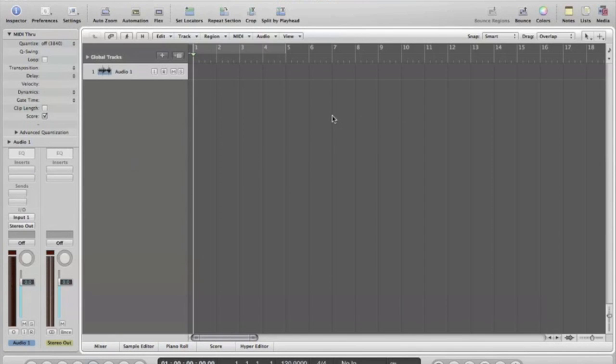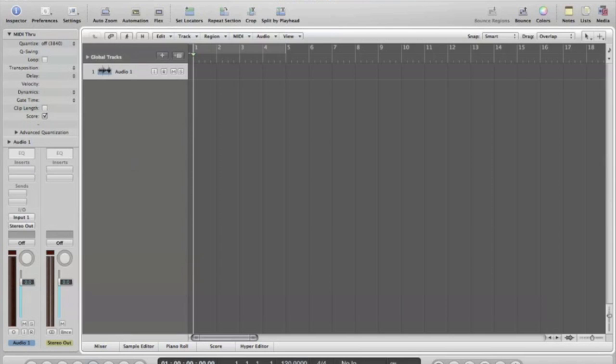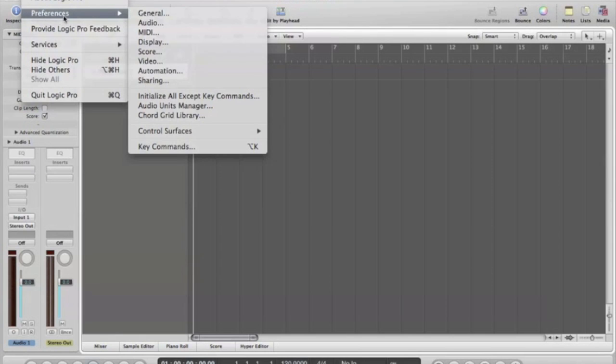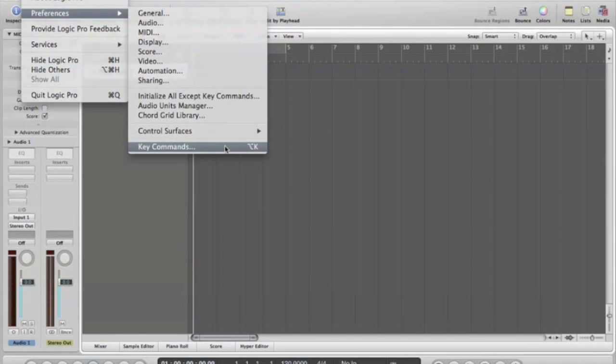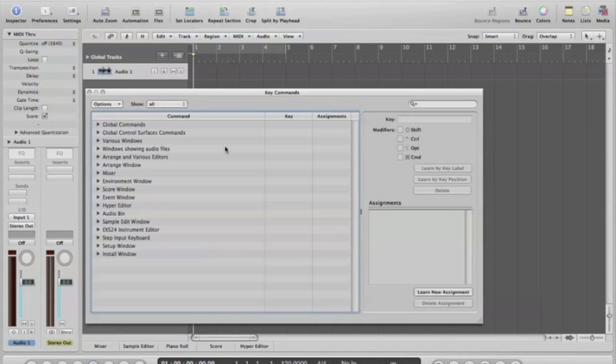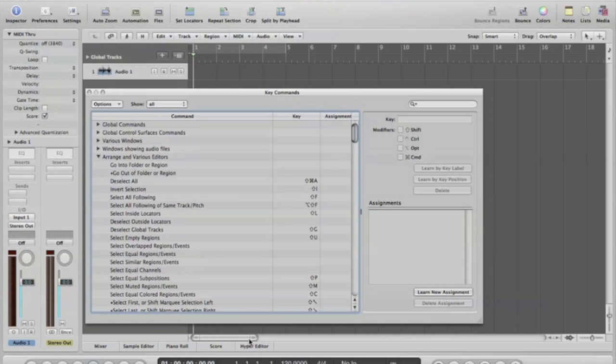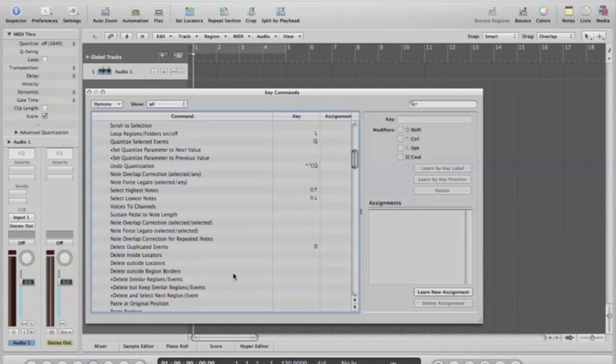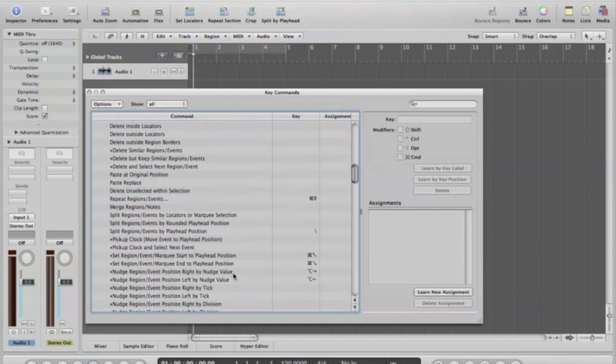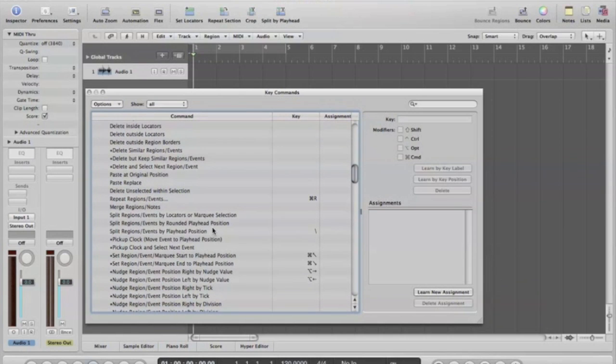A couple of things we need to do first off is go over here to preferences, key commands. Go down here into this area that says arrange and various editors. Go ahead and scroll down a little while. You'll see this right here.